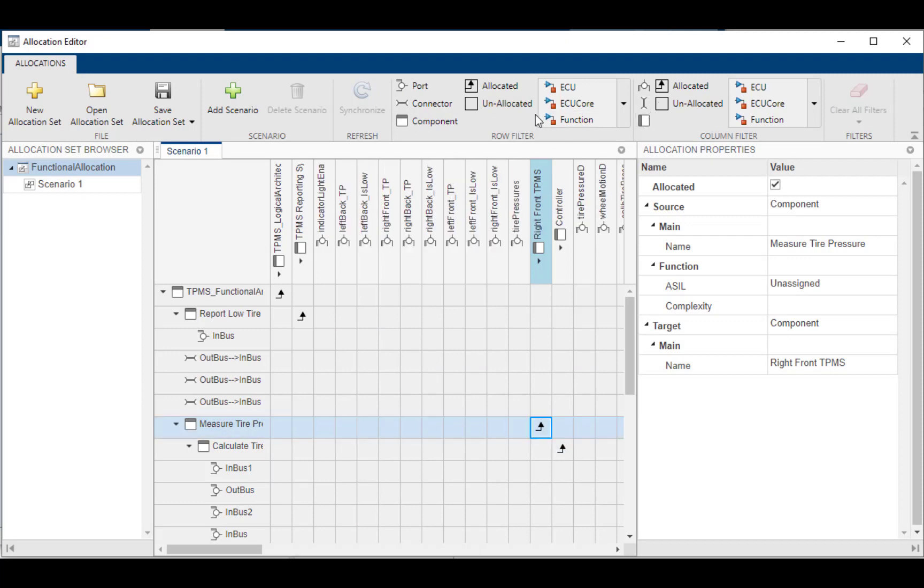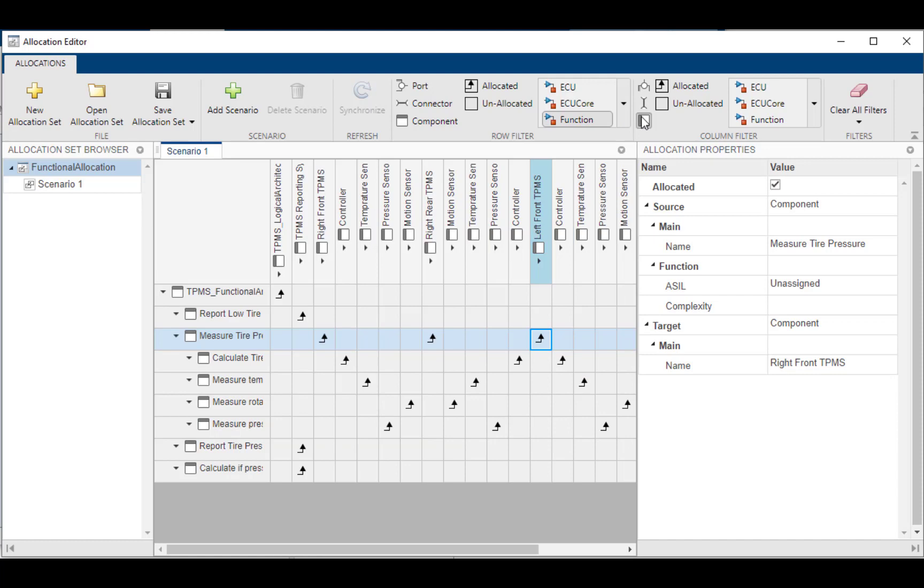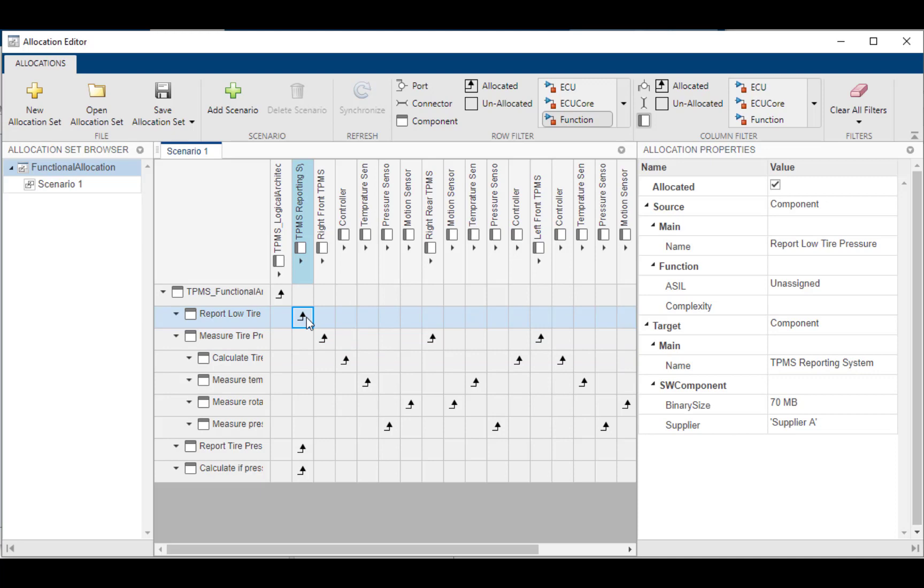So now once I've scaled it down into a workable size, I can now inspect all the allocations that I've specified between these two models. So here I've gone ahead and I've allocated the report low tire pressure function onto the TPMS reporting system to indicate that this function is going to be implemented by this logical component.